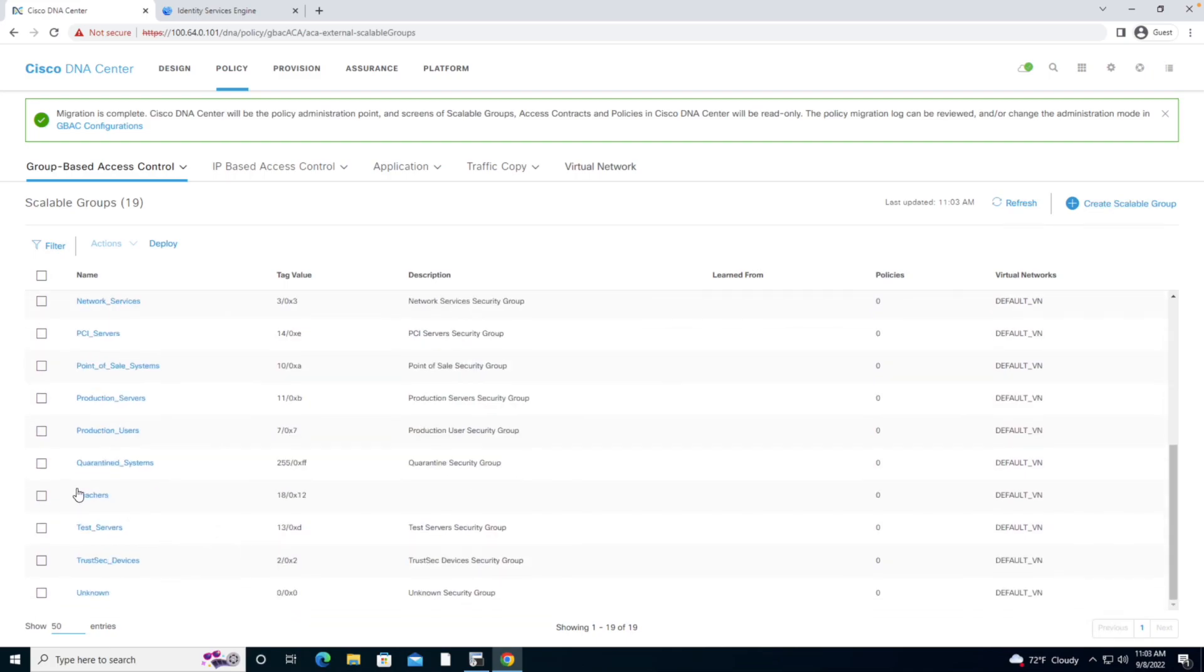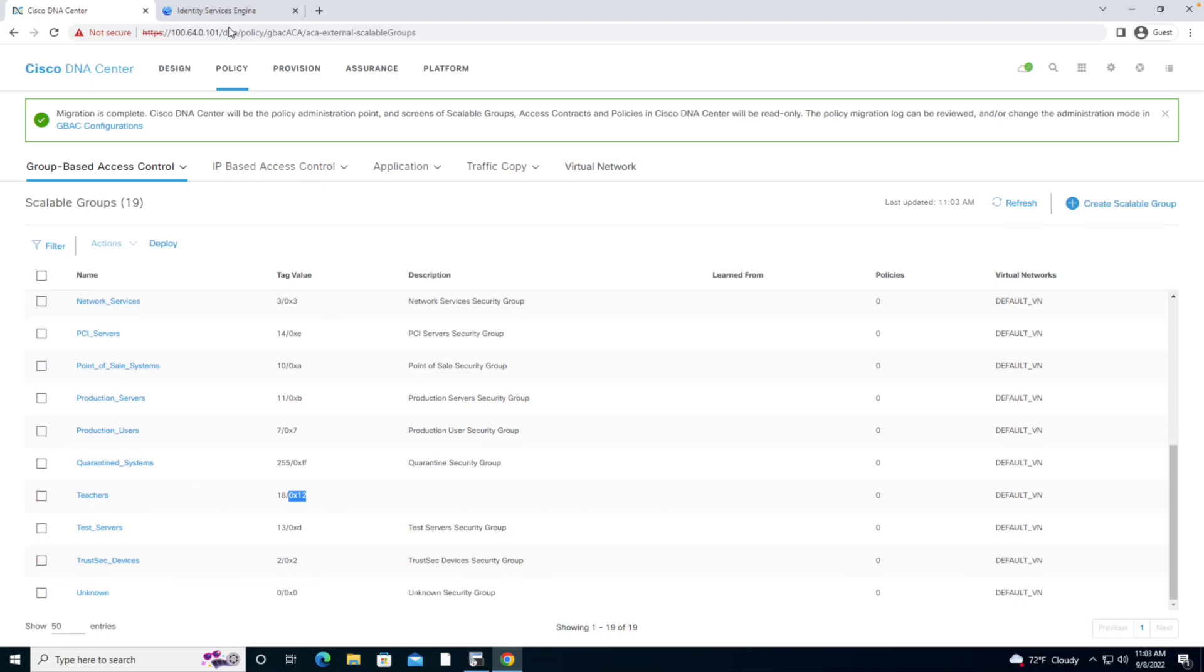We see that I have Teachers. We can see that it was given a tag value of 0x12 or a decimal value of 18. Remember, 0x always indicates the numbers that are going to follow are hexadecimal in nature.